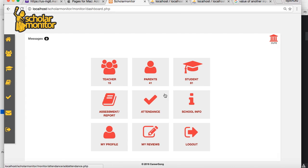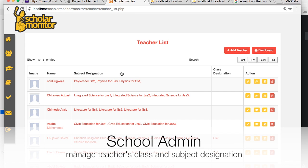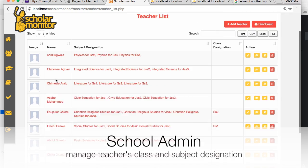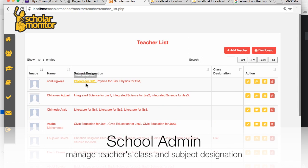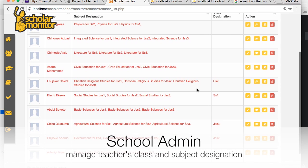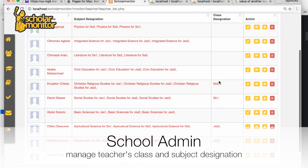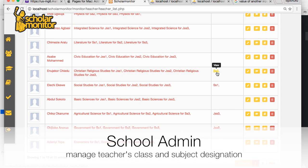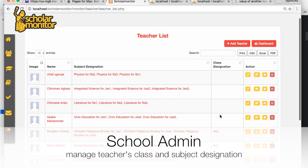Back to the dashboard, you can manage teachers from here. You can see all the teachers listed here, along with their subject designations for the classes they are assigned to. These are also class designations for class teachers — the teachers in charge of separate classes.